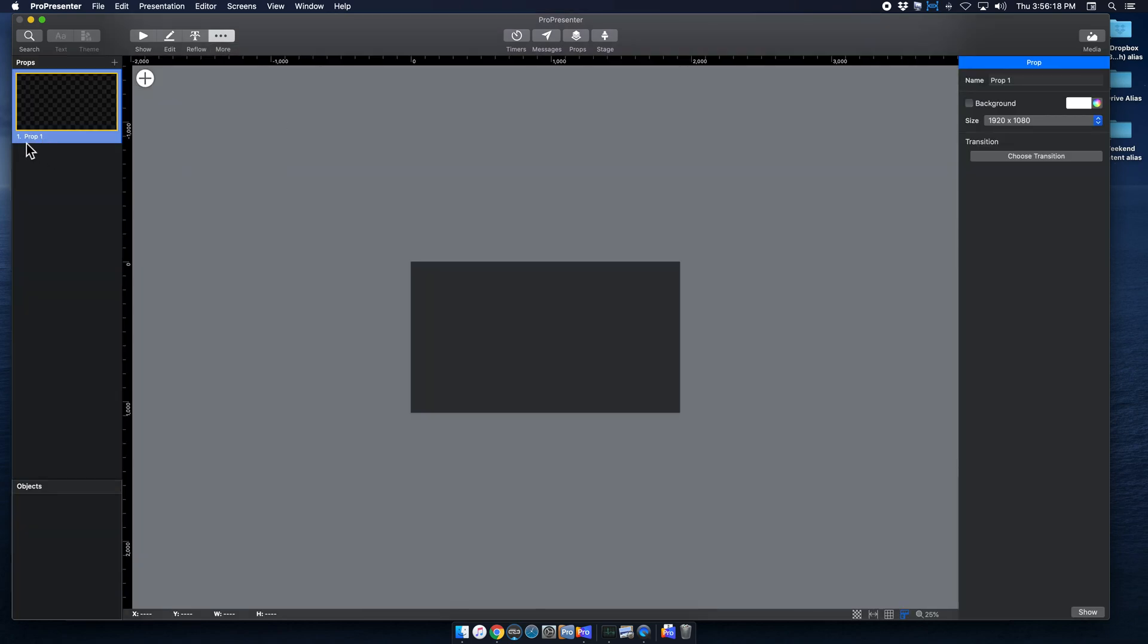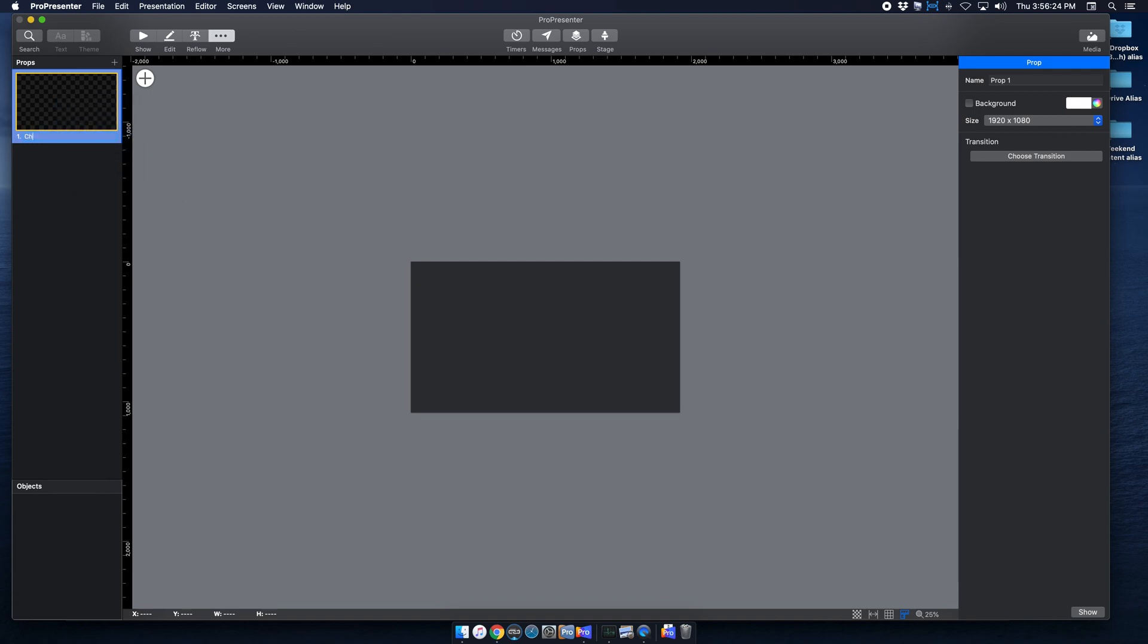So it defaults to Prop 1, already sized for us, but I'm going to rename that CheckIn, and I'm going to make sure my size is correct.